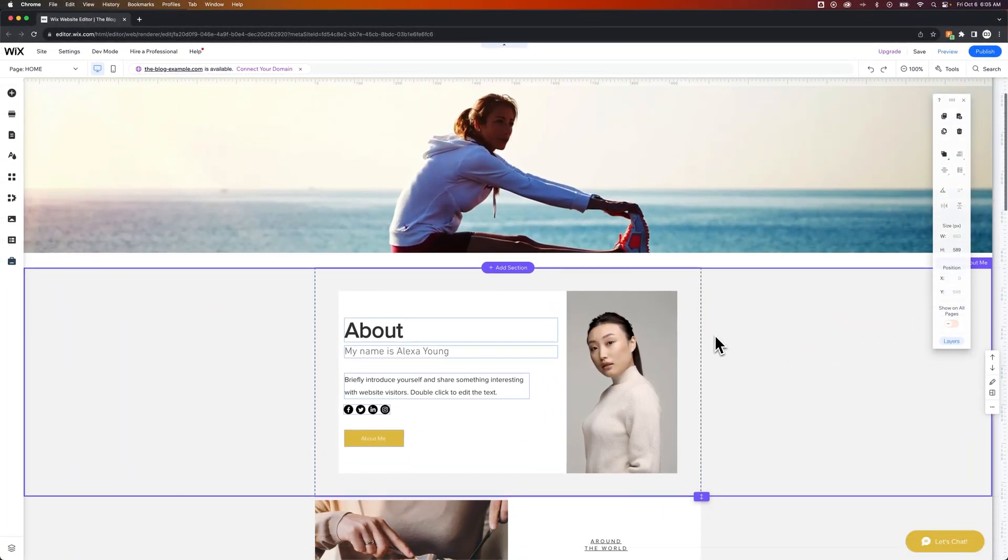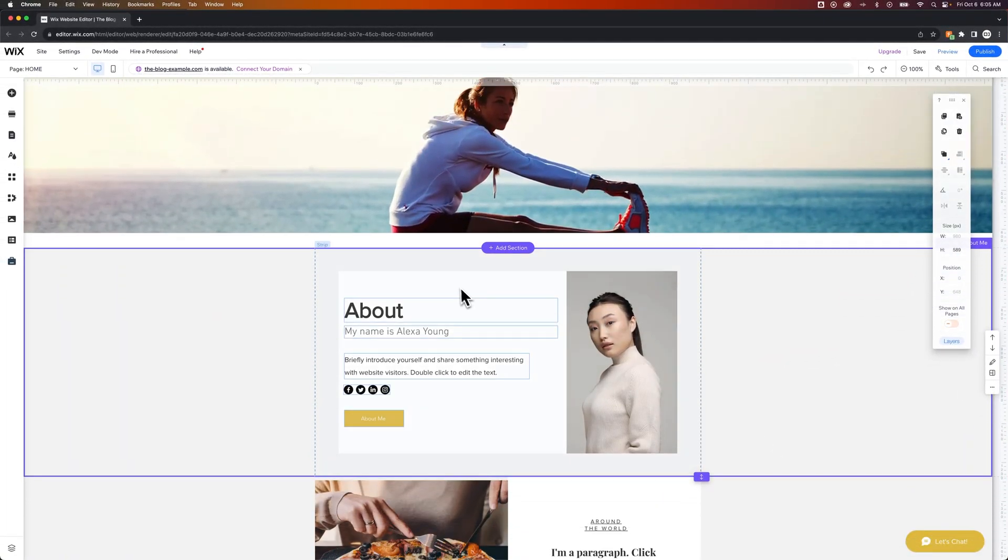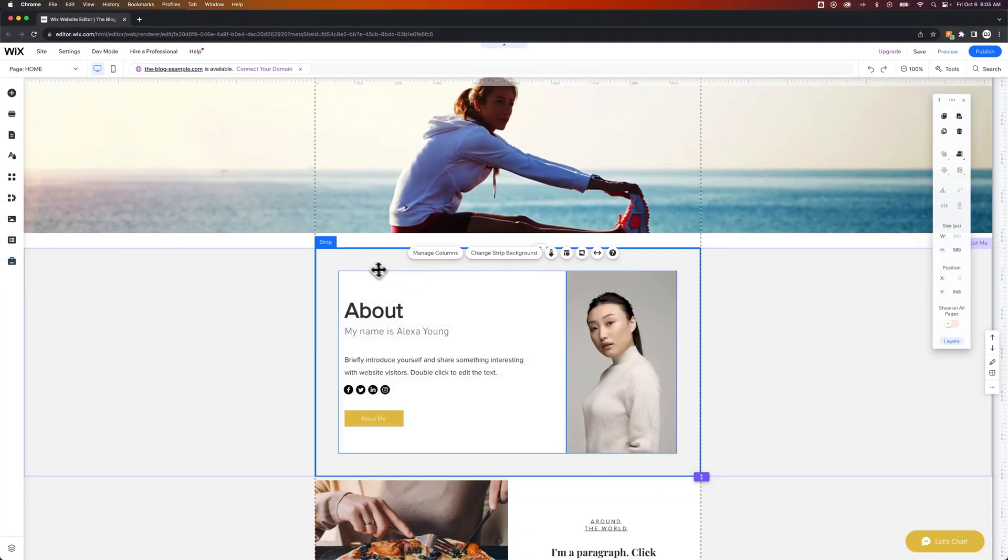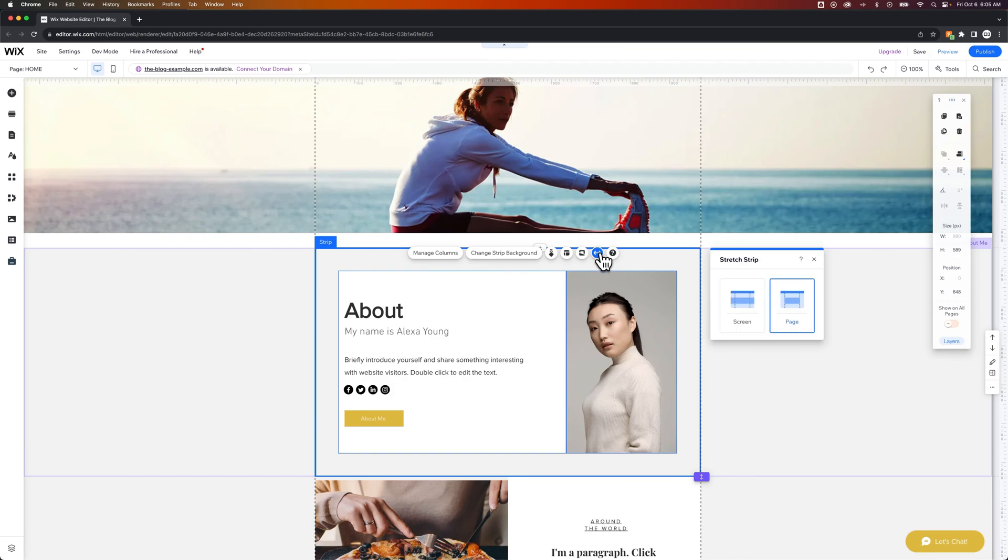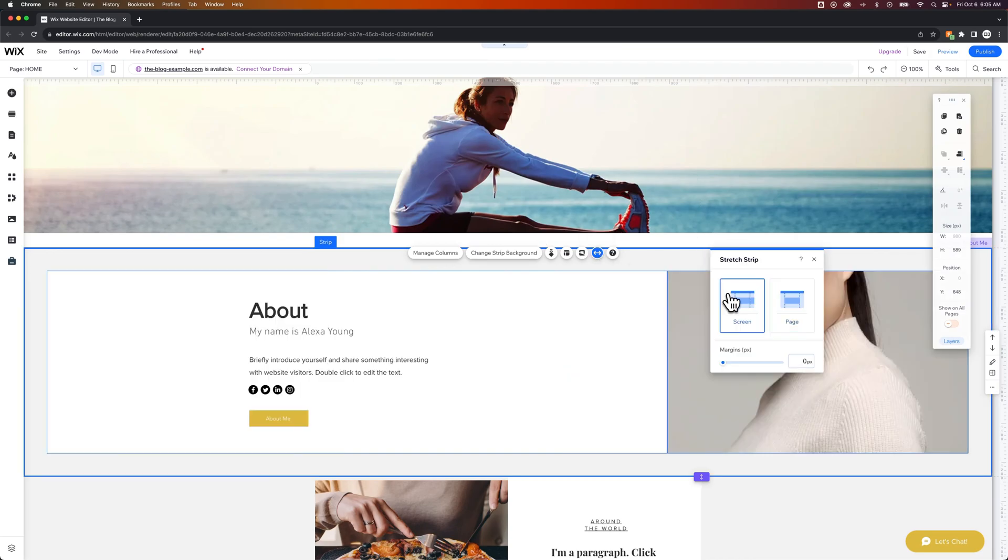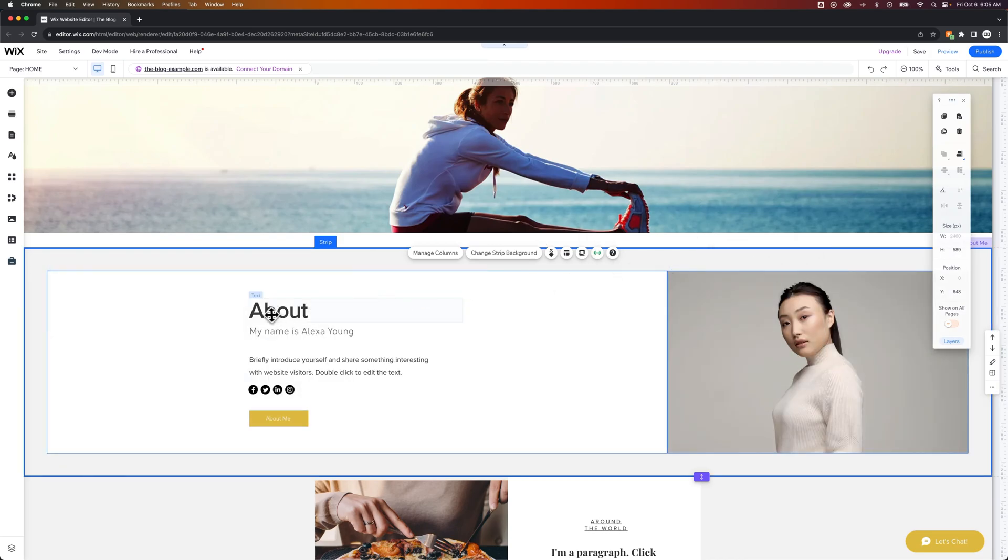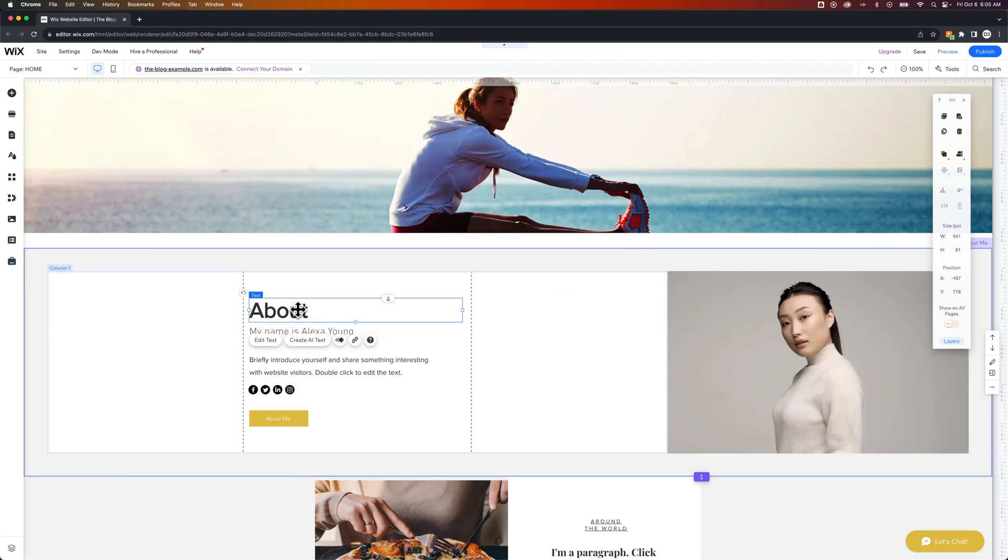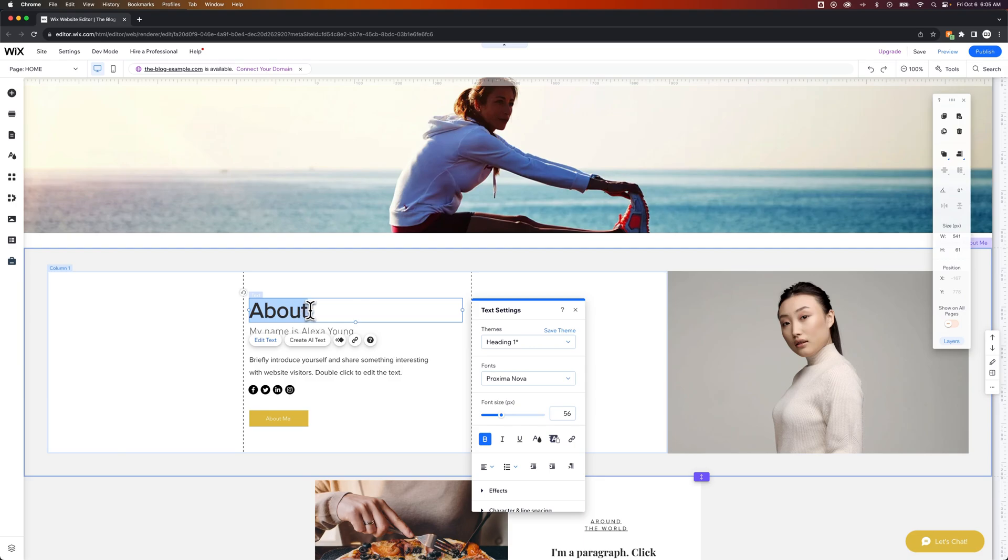But you can do that. So we could click into this section on this strip, stretch it back out to the screen width if we want. We can click on any of this text and completely change it. We could call this about me instead.